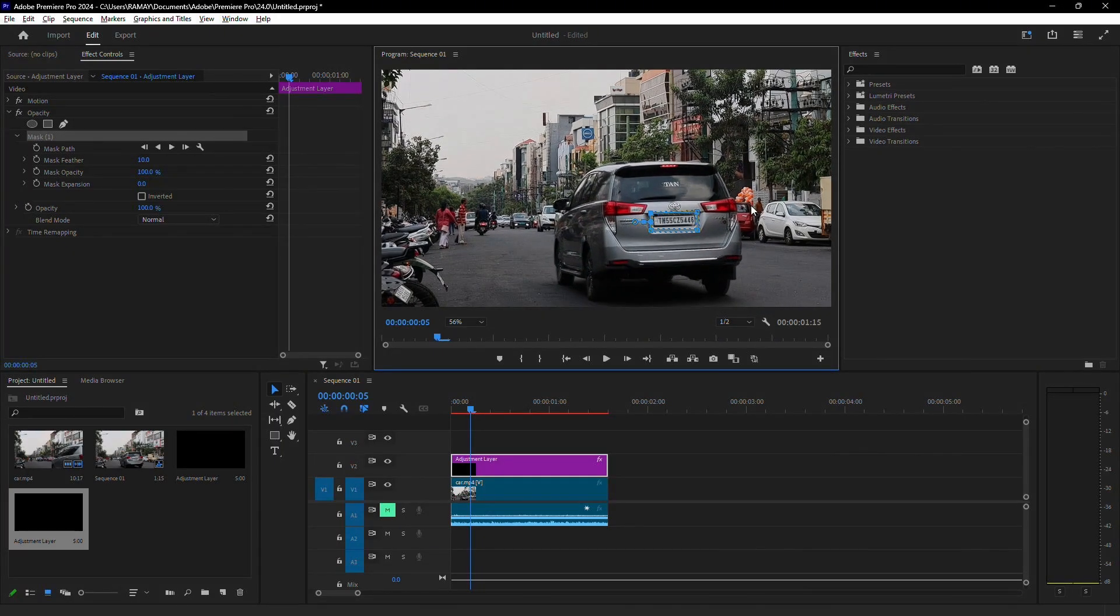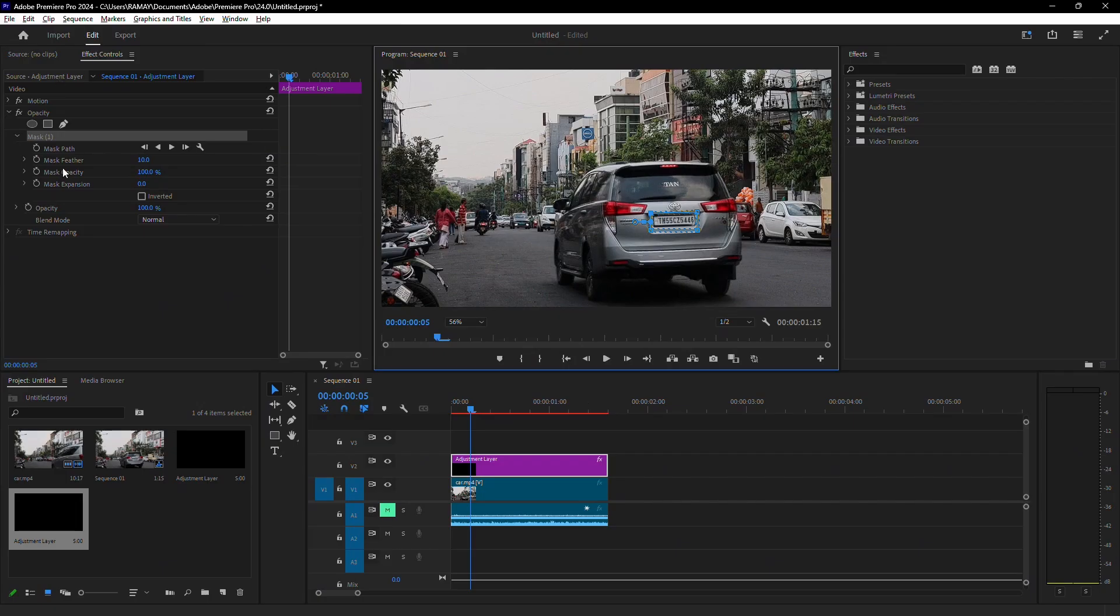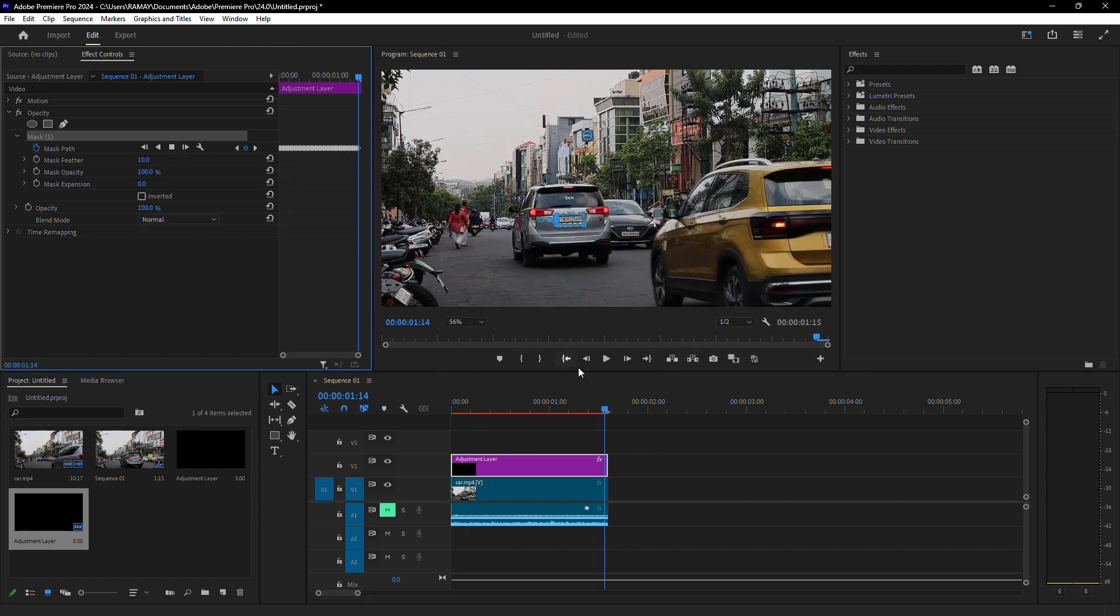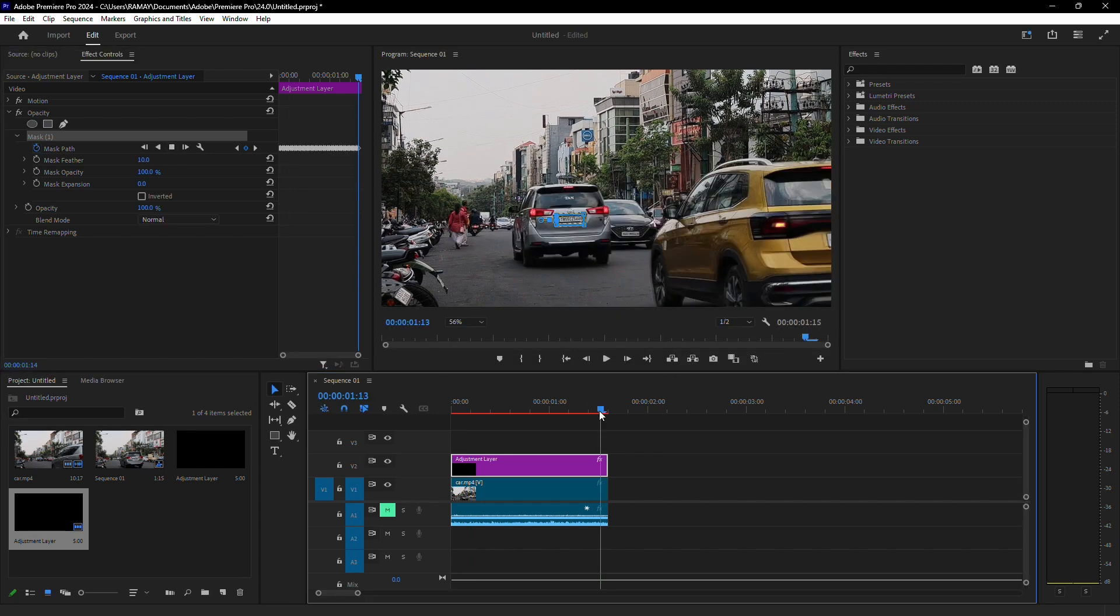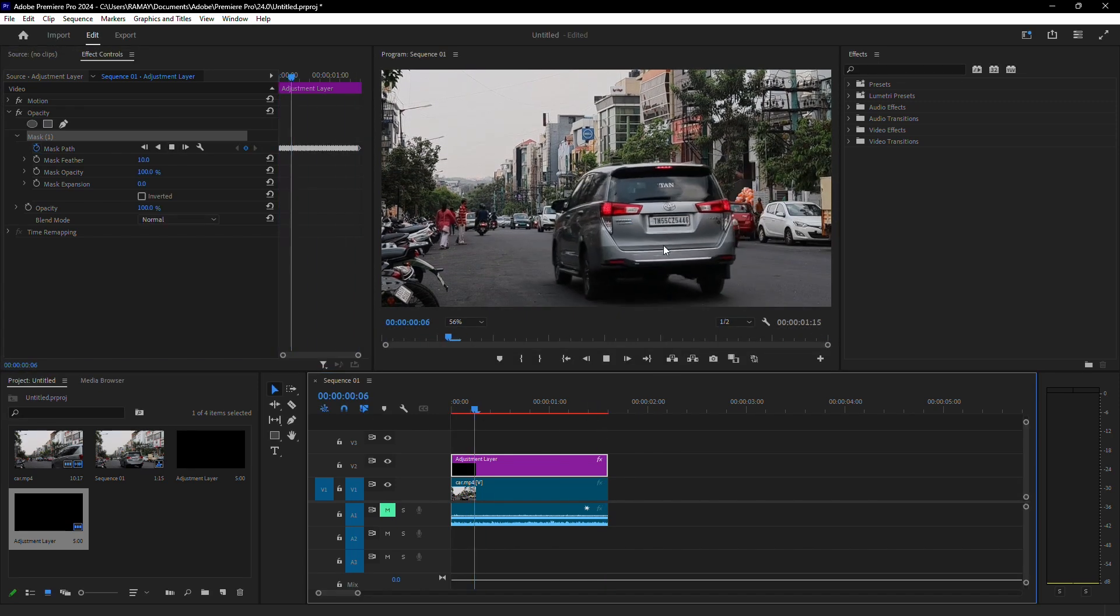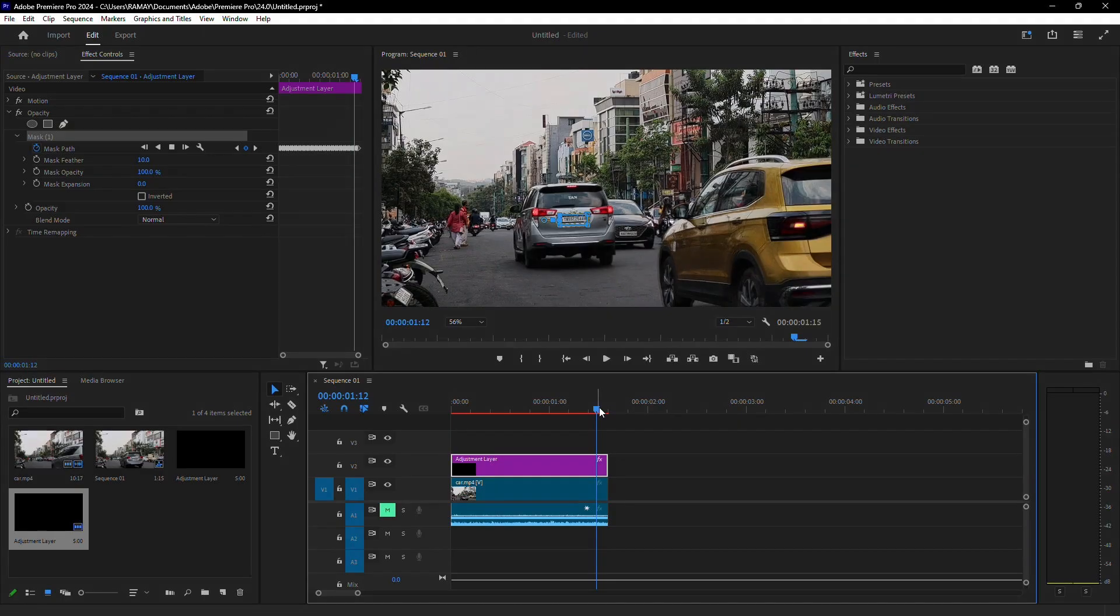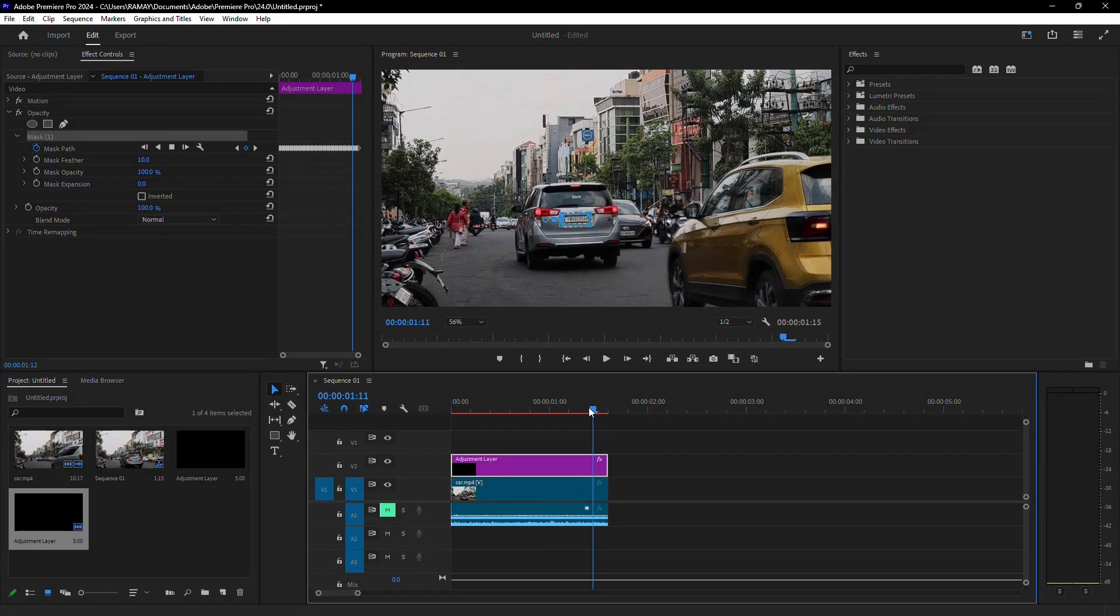Once the mask is created, go to the Effect Controls panel. Under Mask Path, you'll see a small arrow icon. This is the Track Forward button. Click it and Premiere Pro will automatically track the license plate throughout the video. The tracking process might take some time, depending on the length of your clip.